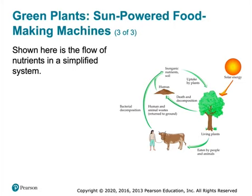Here is the flow of nutrients. Basically, energy from the Sun is used to make the plants make food, and animals eat the plants, and animals eat other animals, and as they die, nutrients are returned back to the soil.